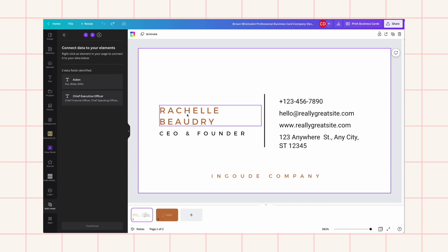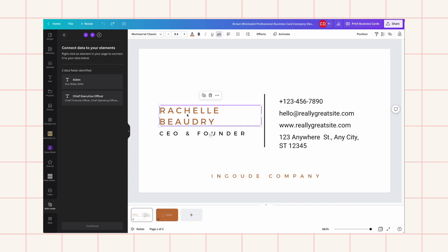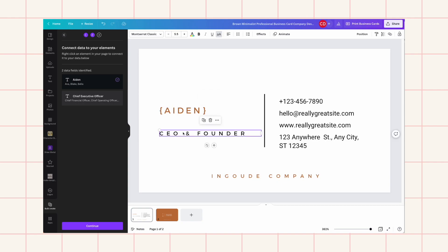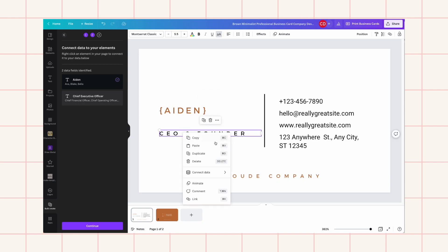What you need to do now is go to the text box where you want to connect the data. So this is the Name column — right-click and choose 'Connect Data' for the name.